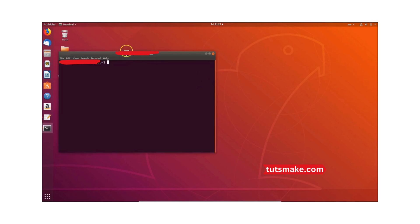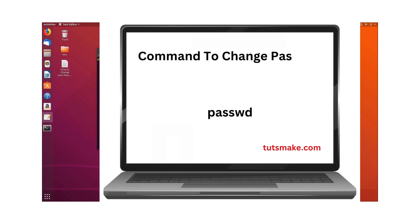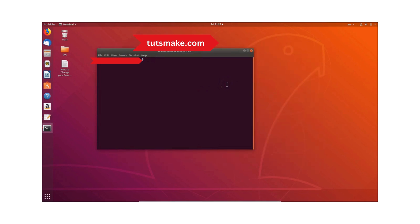Here you can see we have the terminal. We have to type the command 'passwd'. You can check this command in the video description as well.